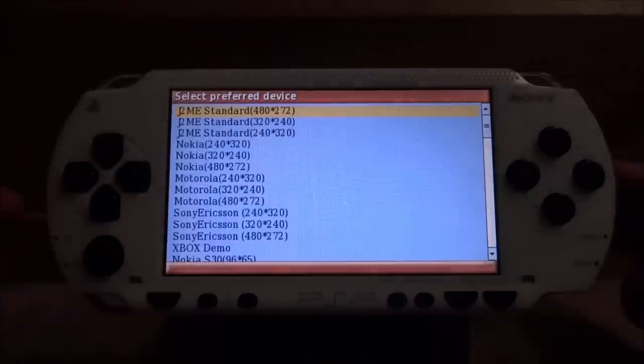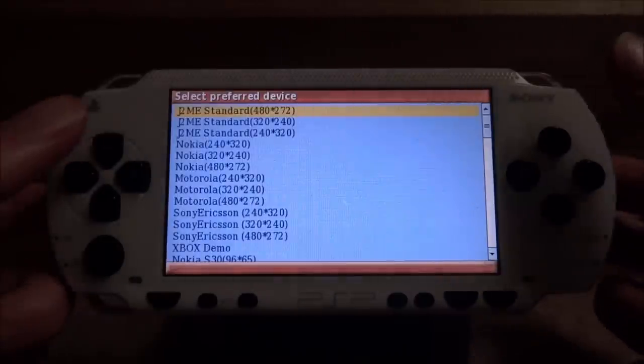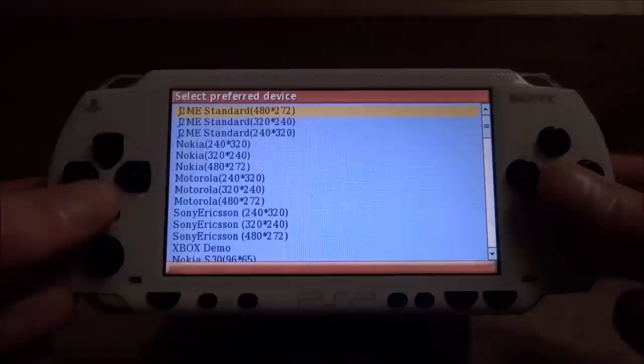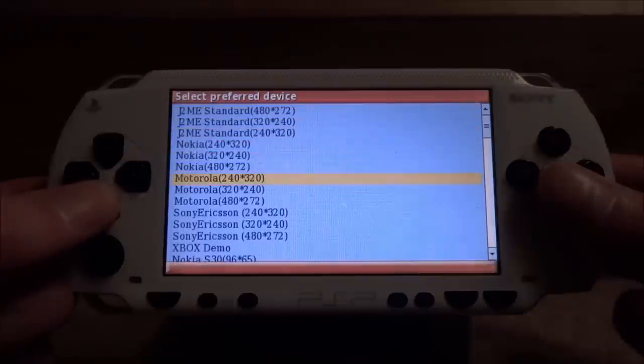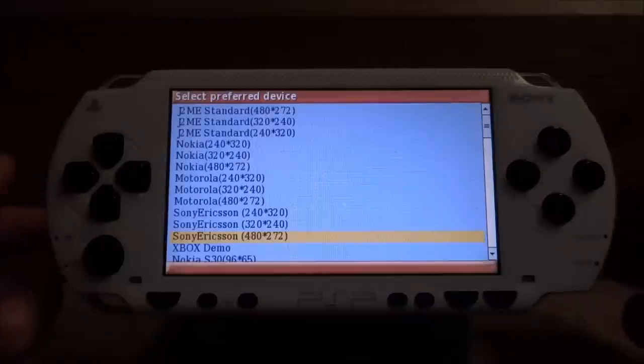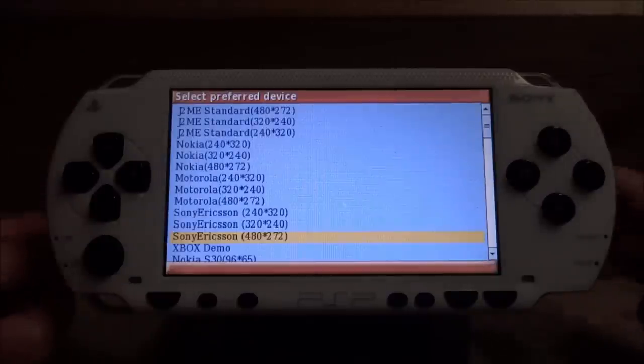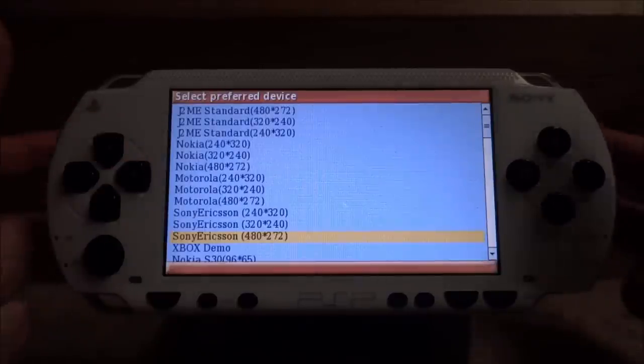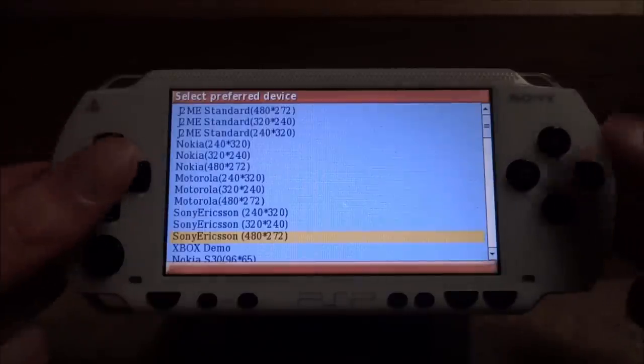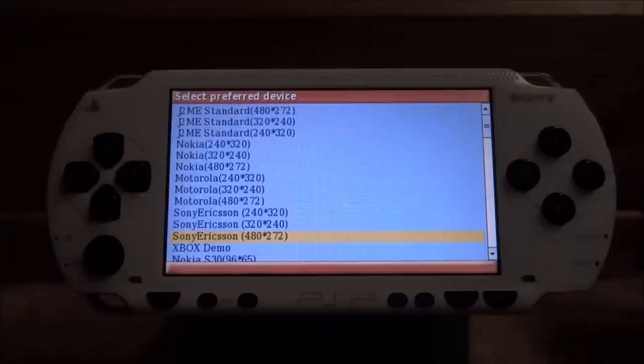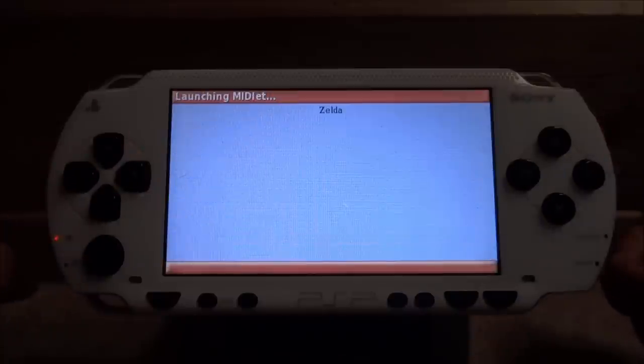Once that's installed, you need to choose the format that you want to play the game in. You can pretty much choose anyone you want. I normally go for this one, Sony Ericsson 480 by 272. But it's entirely up to you. There's even Xbox demo, which is kind of hilarious. You can press circle to enter into the game.